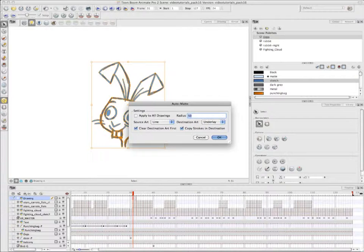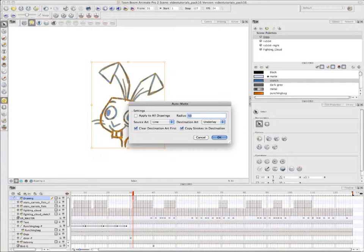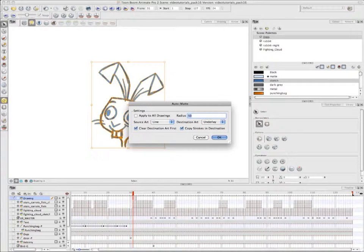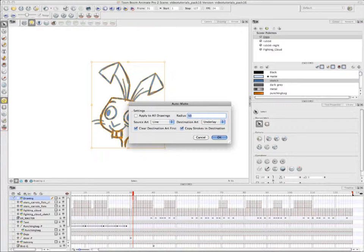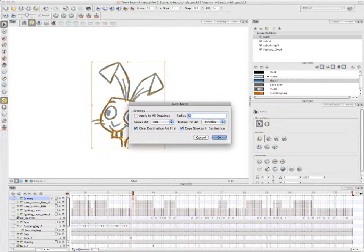So in the Auto Matte dialog box, you can choose to apply to all drawings, which will generate a matte for all the drawings in the same drawing layer. You can also choose the Radius, so you can play around with it to see how faithful it is to your lines. If you want to have more of a webbed or rounded shape around your Line Art, or if you want it very faithful, almost touching your Line Art. You can choose your Source Art layer, so in this case it's our Line Art layer, but from the dropdown you can select any of the four. And then the Destination Art layer, and in this case it's the Underlay layer. But once again, like we said, you can also send it to the Color Art layer.